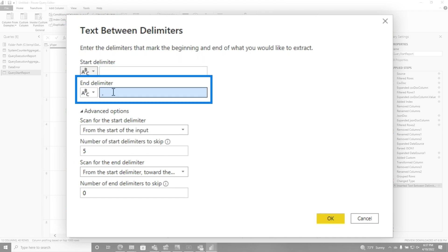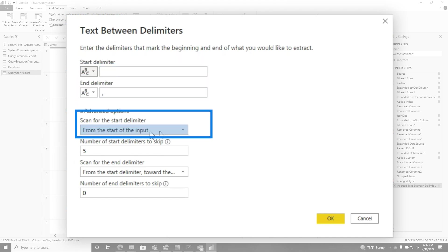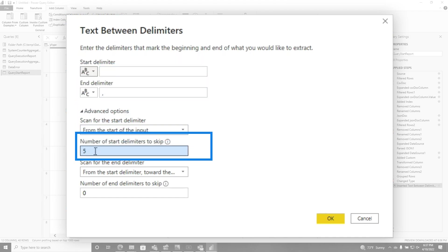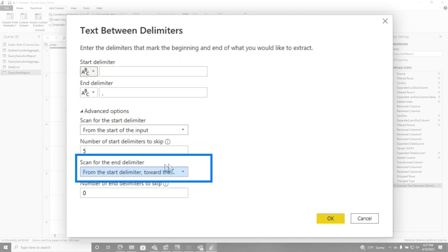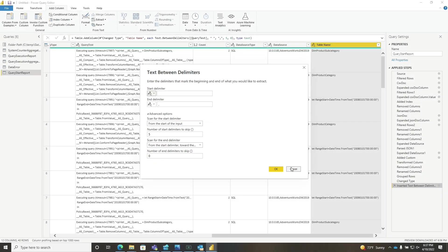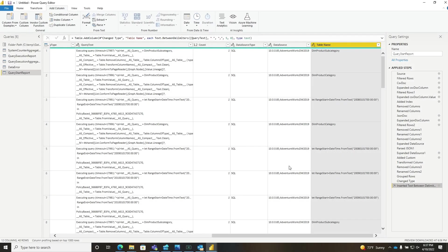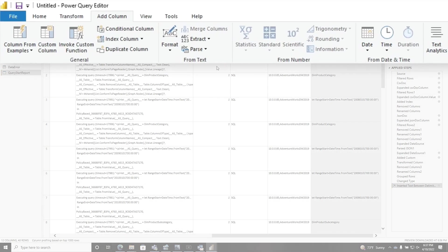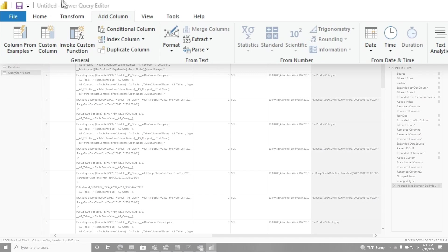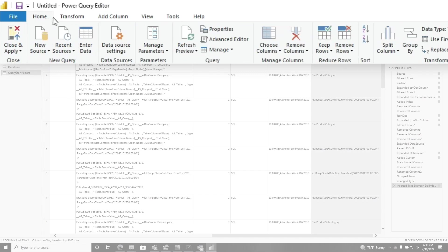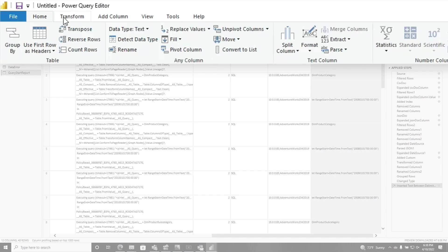It says start, look for comma from the start of the input five towards the end. Just did some magical stuff. And I was like, this is amazing.